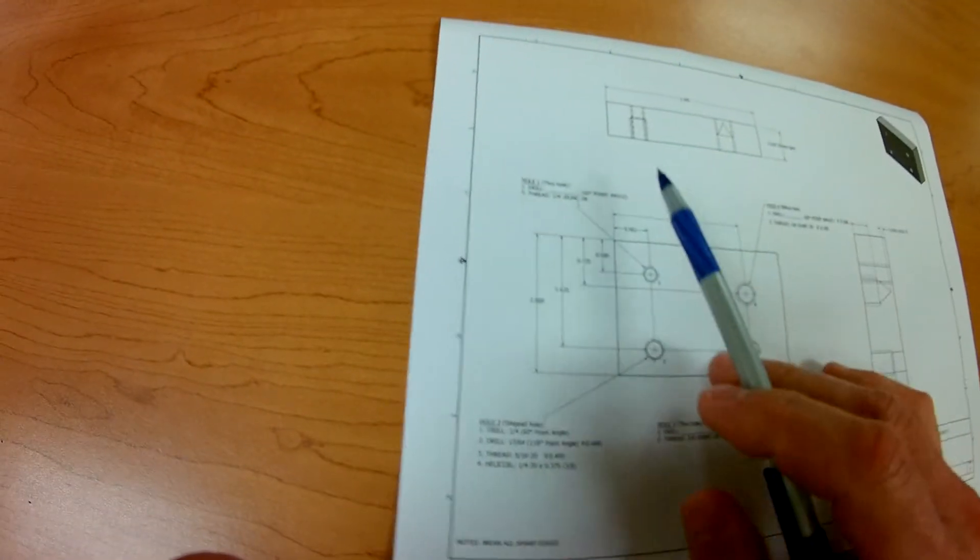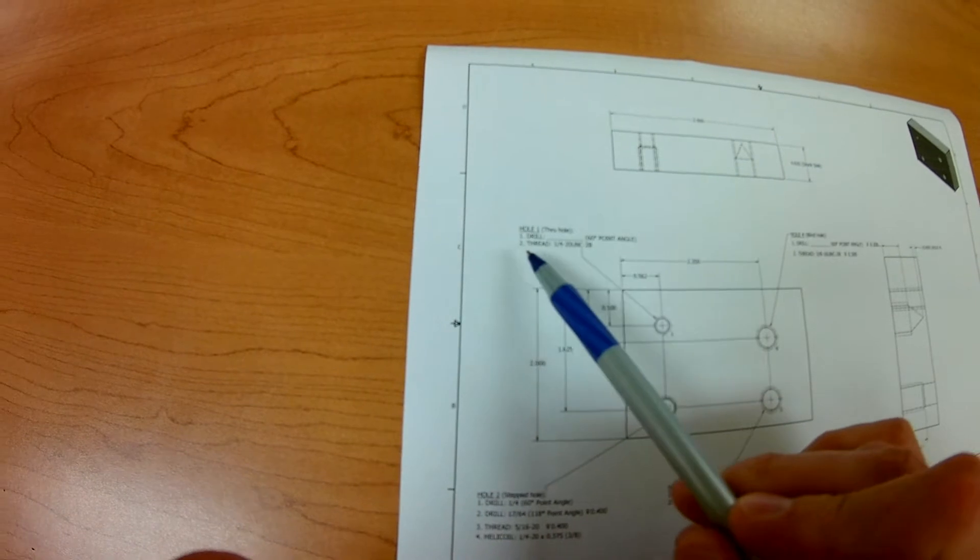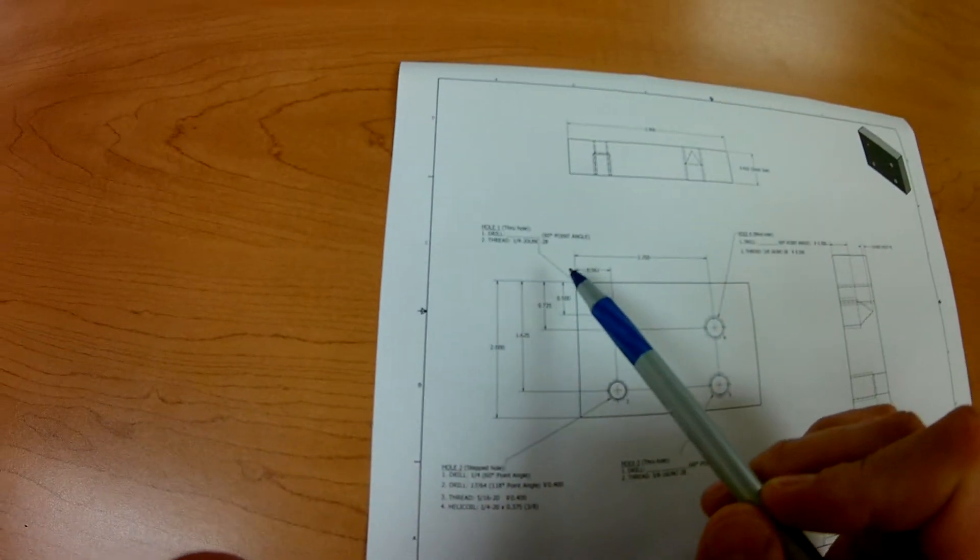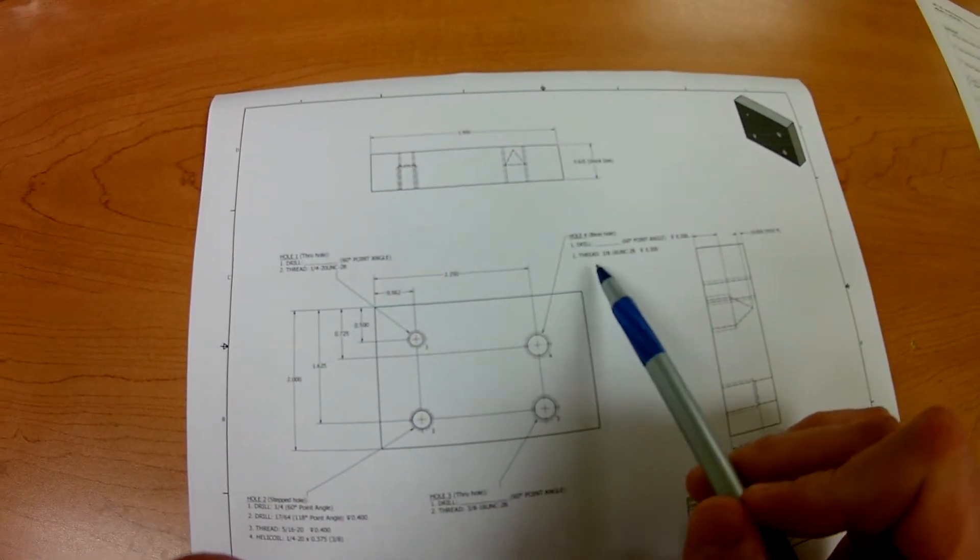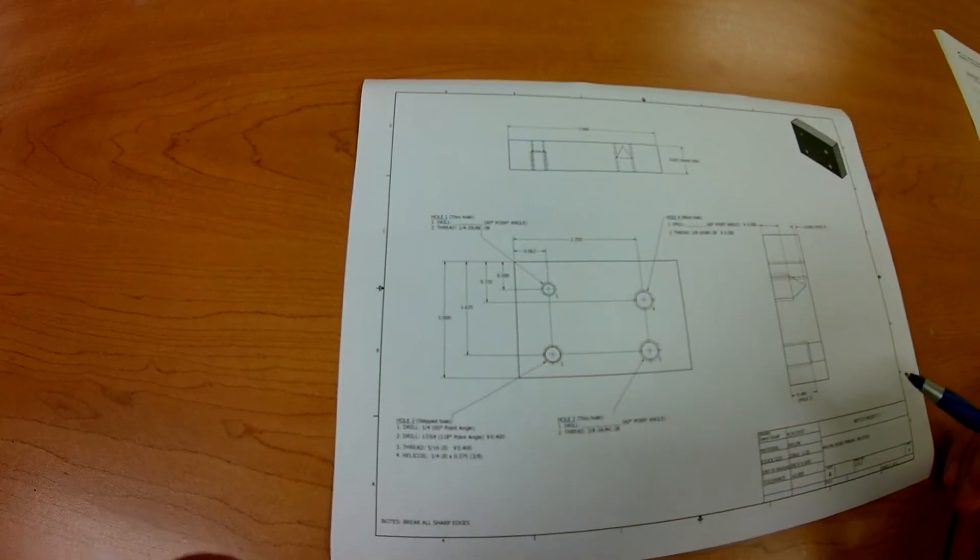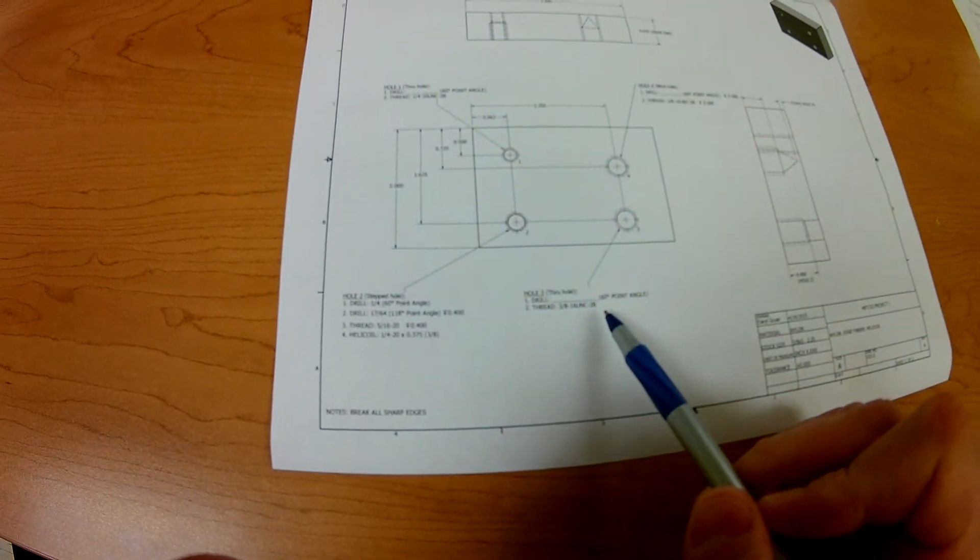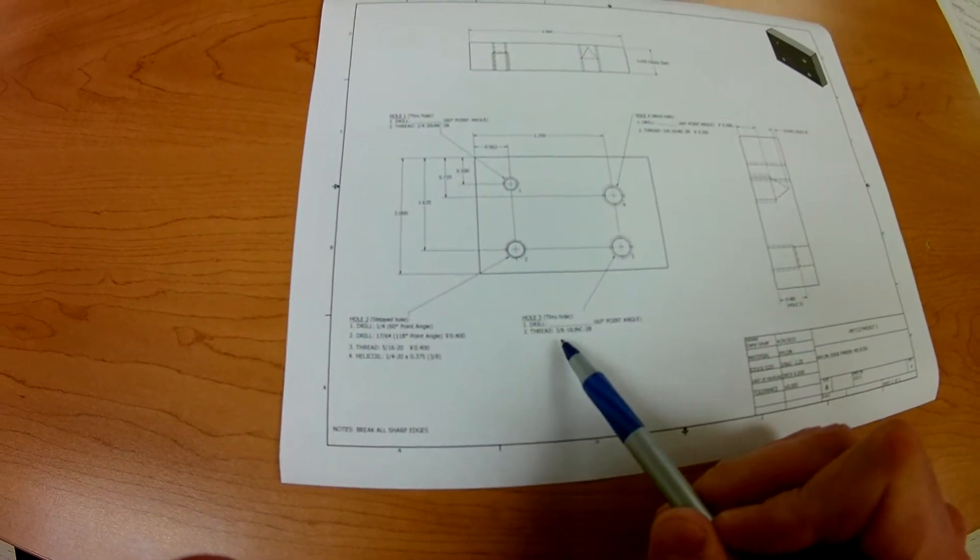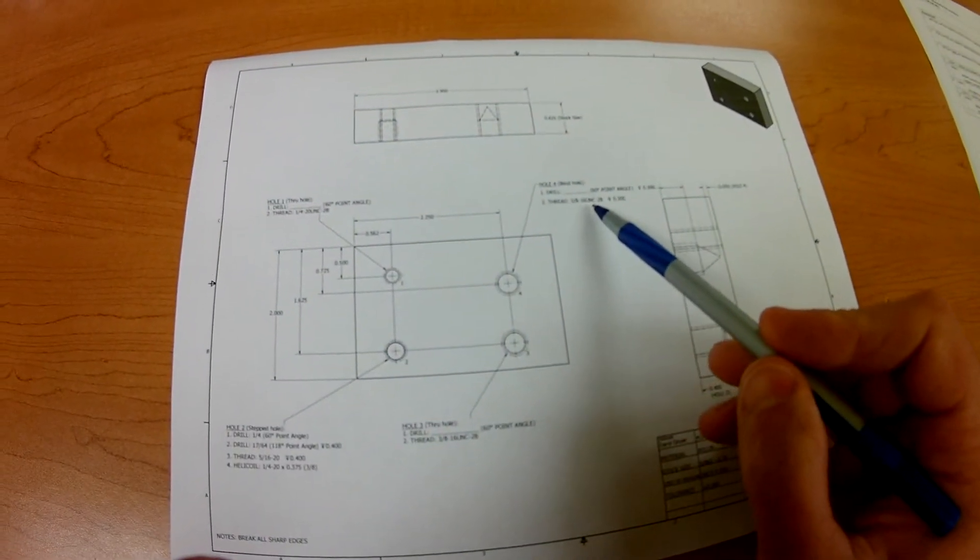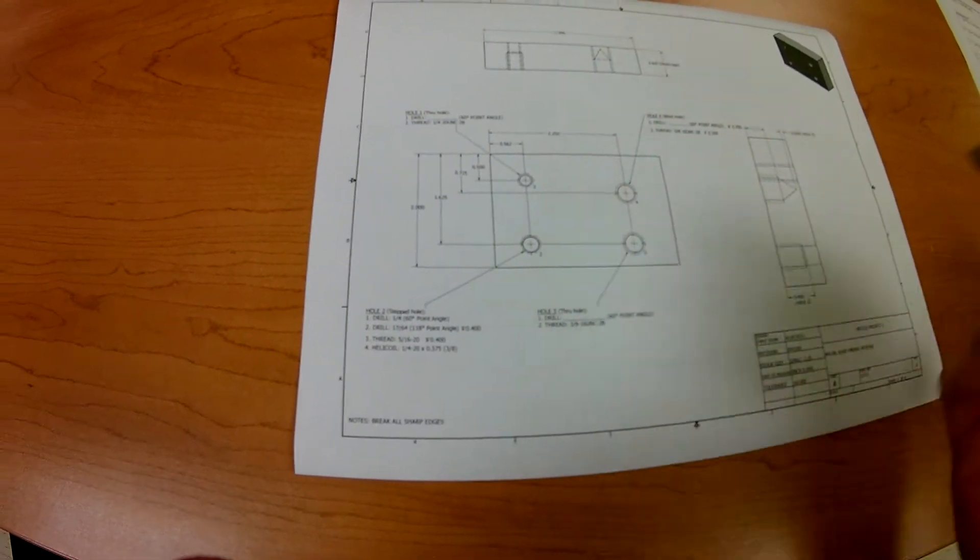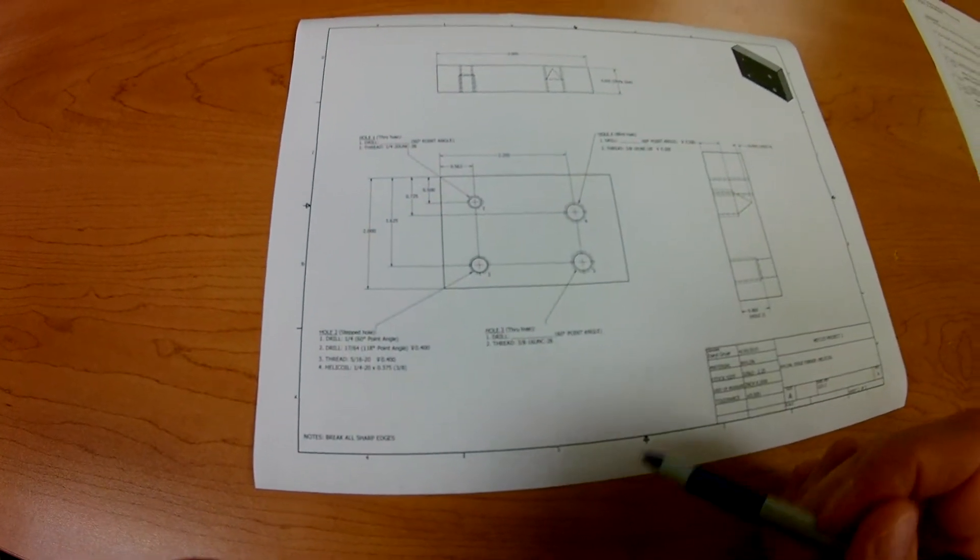A few things we're going to have to find out and calculate. We have a drill, and it looks like we're going to do a 1/4-20 thread. So we're going to have to check out our drill chart and figure out what that is. There's also a drill here for a 3/8-16 thread. We have hole number 3, which is also a 3/8-16 thread as well. So it looks like it's the same thread type, 3/8-16 UNC-2B. So once we figure out that diameter drill, we'll be able to get that.